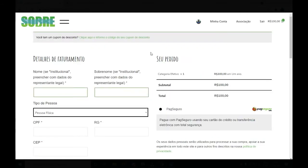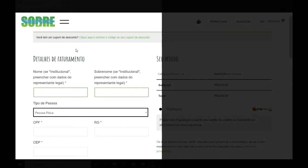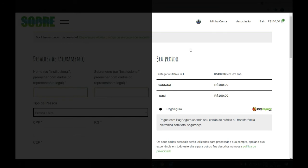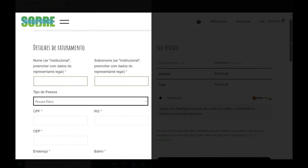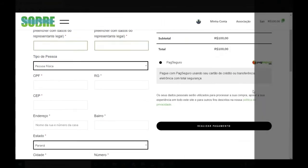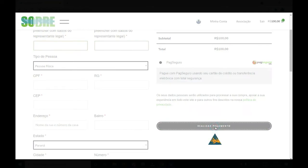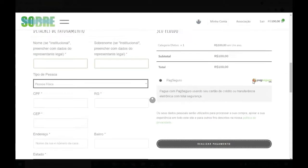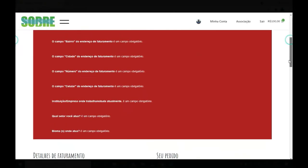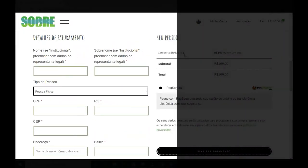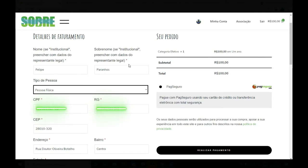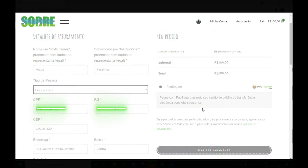Ao chegar ao check-out, nós observamos duas coisas: à esquerda, os detalhes do faturamento, e à direita, o meu pedido com a forma de pagamento. Nós primeiramente precisamos preencher todos os detalhes do faturamento para então conseguirmos realizar o pagamento. Caso não preenchermos alguma informação e tentarmos realizar o pagamento, ele não vai permitir. Então, primeiramente devemos preencher os detalhes de faturamento e logo após o pagamento. Com todos os detalhes preenchidos, vamos na aba Seu Pedido e clicar em Realizar o pagamento. Assim, seremos direcionados ao PagSeguro para executarmos o nosso pagamento.